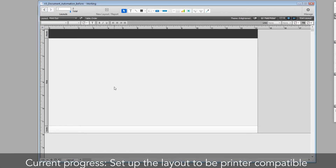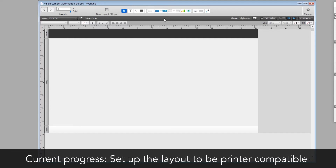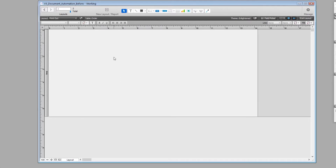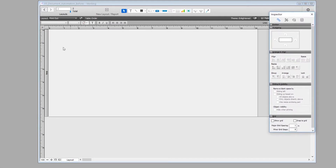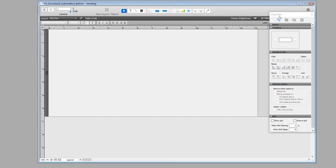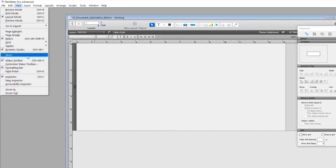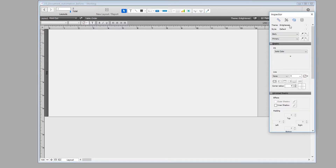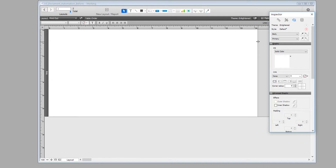The first thing we want to do is make it suitable for printing on white paper and make it printer-friendly. We're going to hide the header and footer so we only have the body. Then we click on the body, open the Inspector (View > Inspector or Ctrl+I), go to Appearance, and choose white as the color so we don't waste ink when printing. Next, we want the size to match our paper — we'll use A4, which is 8.5 inches wide and 11 inches tall, so we pull the body down to 11 inches.